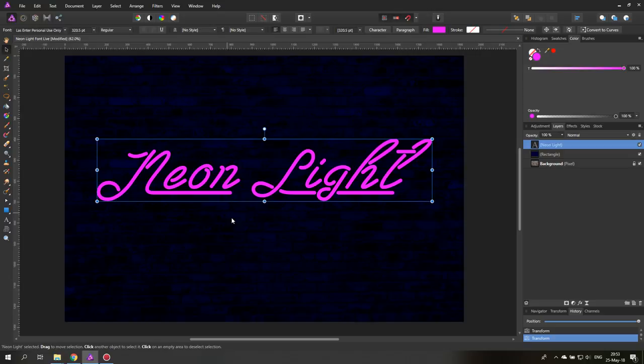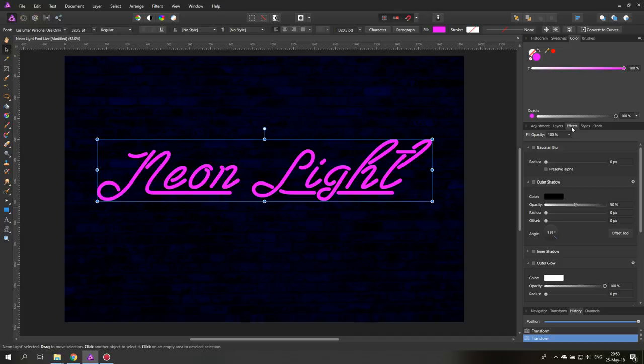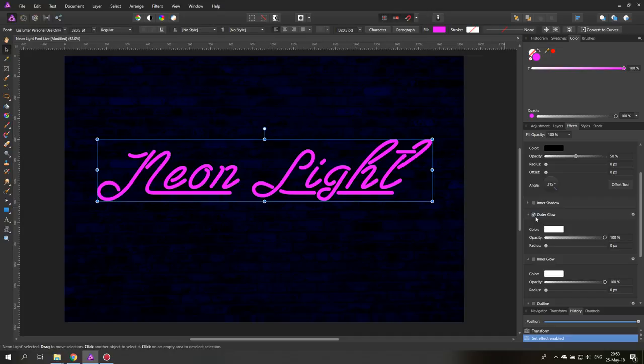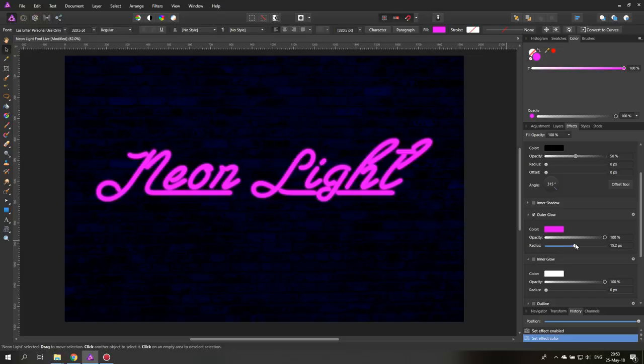So the first thing we're going to do is of course click over here on effects and then create an outer glow. Click on the little hook here to activate outer glow and then we also set it to pink or the same light as the color that you chose from your font. Let's push up the radius so we get a glow effect. That's pretty nice like this.